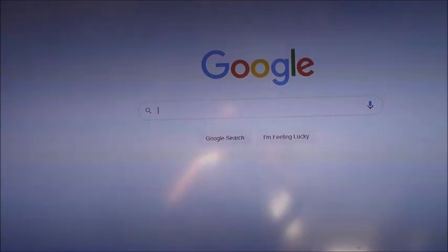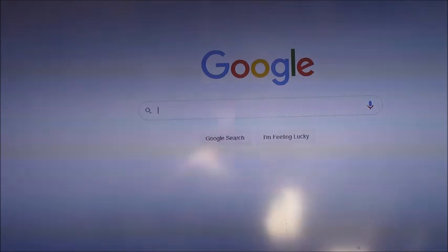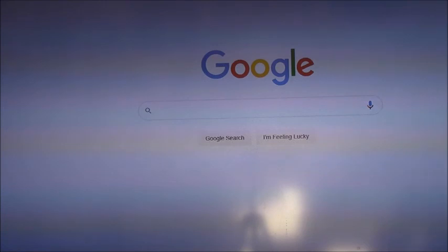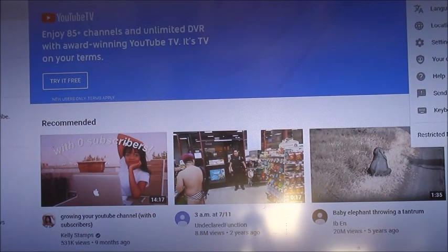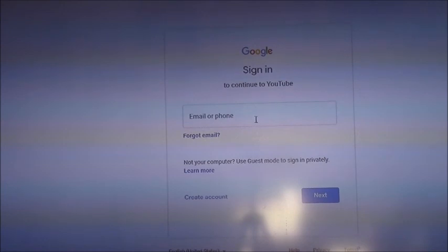You guys are asking me how to make a YouTube channel. So you need to have a Gmail account first, and when you have a Gmail account you need to sign up for a YouTube account. Since you don't have any YouTube account yet, you need to create one.